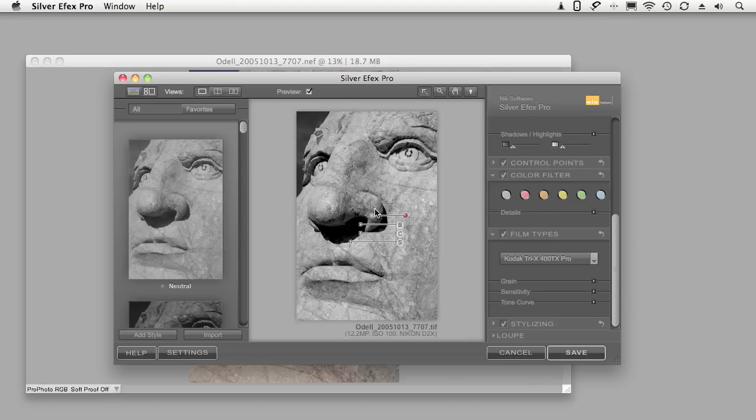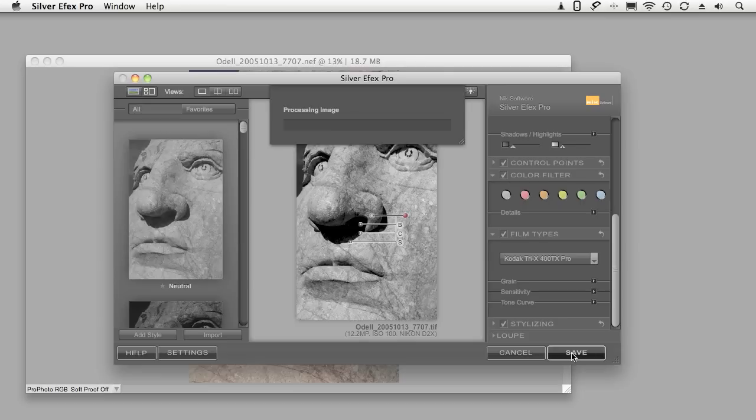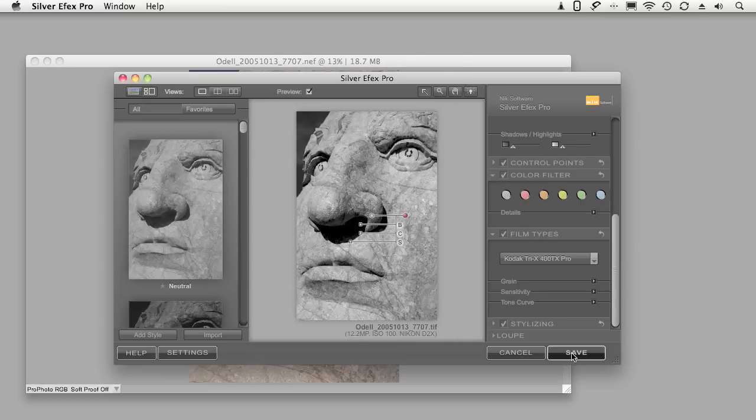So once I've done all of these adjustments in the Silver Efex Pro plugin I'm going to click Save. And it saves the TIFF of this image.